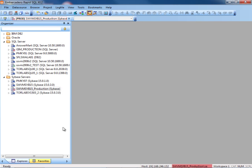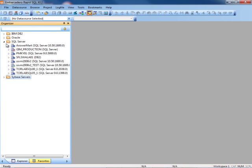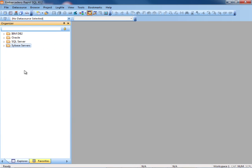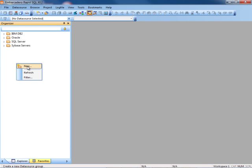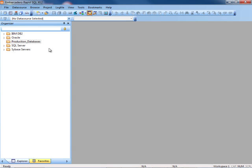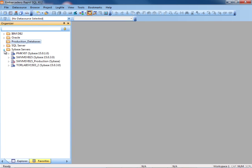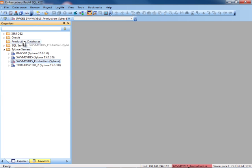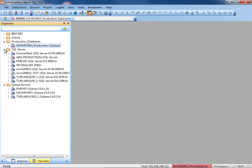So there we've connected to and created the data sources for DB2, Oracle, SQL Server, and Sybase. What I also want to show you is how to organize your data sources. So let's right-click and create a new production databases node. Press OK. So at this point we have a node for our production databases. If you remember, we had a couple data sources that we set up that were production.